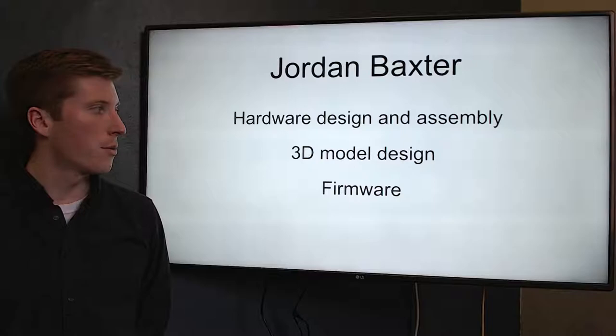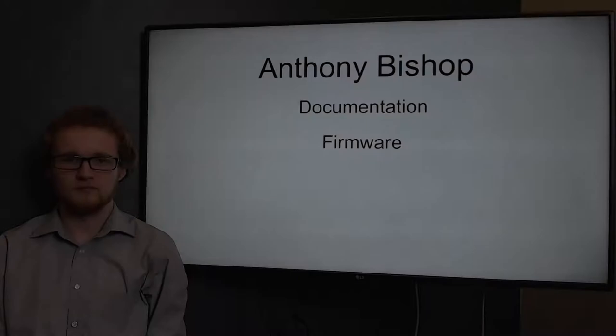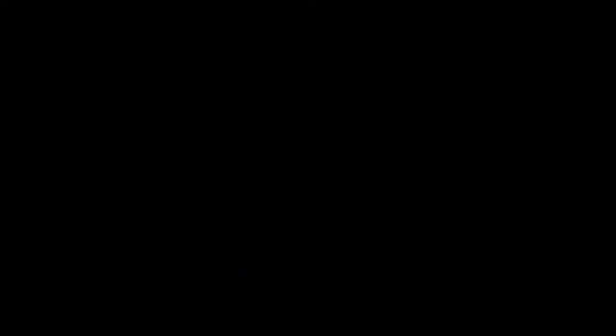I'm Jordan Baxter, I worked on the hardware design and assembly, 3D model design, and firmware. My name is Jung Liu and I was primarily in charge of firmware, group organization, and project management. I'm Anthony Bishop, I was in charge of documentation and I assisted in firmware.